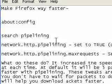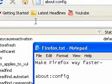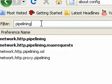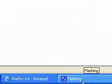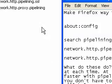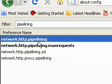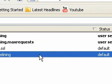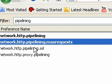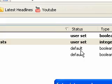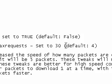The first thing I want you to do is type in this filter: pipeline. Now set network.http.pipelining to true by double clicking on it — it should become bold like this. Usually it's set to false. The next thing I want to show you is network.http.pipelining.maxrequests — set this to 30. At default it will be 4.